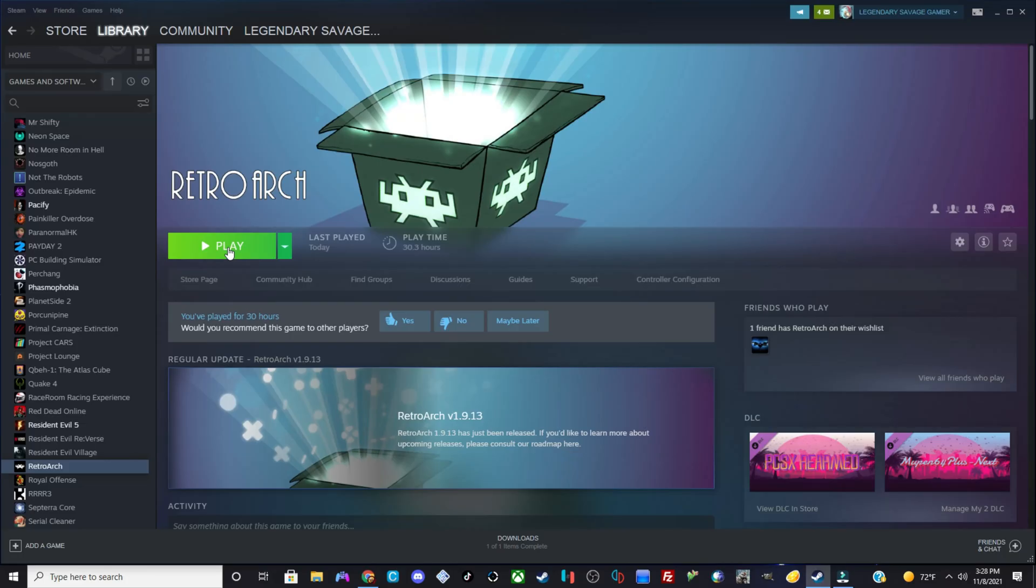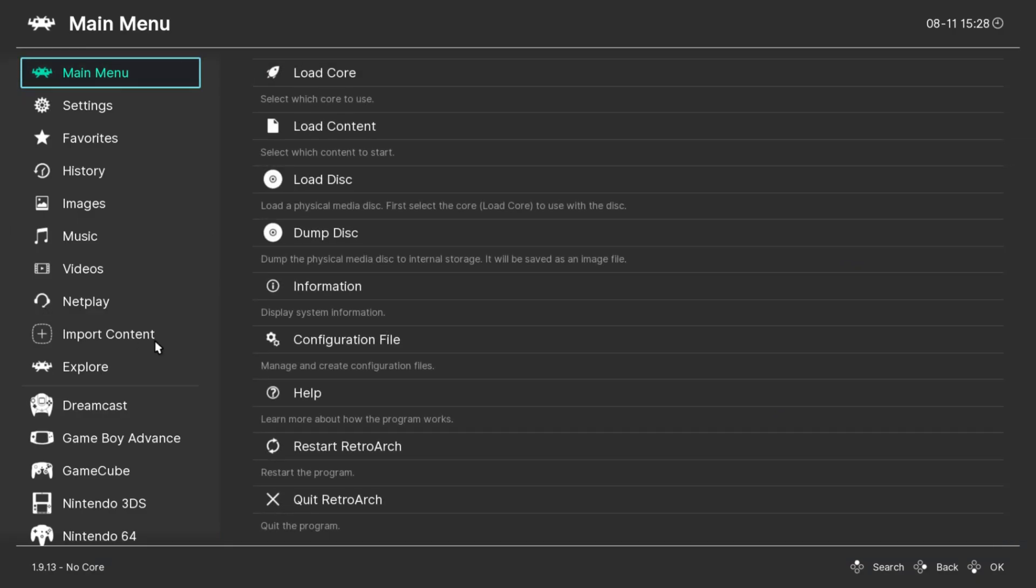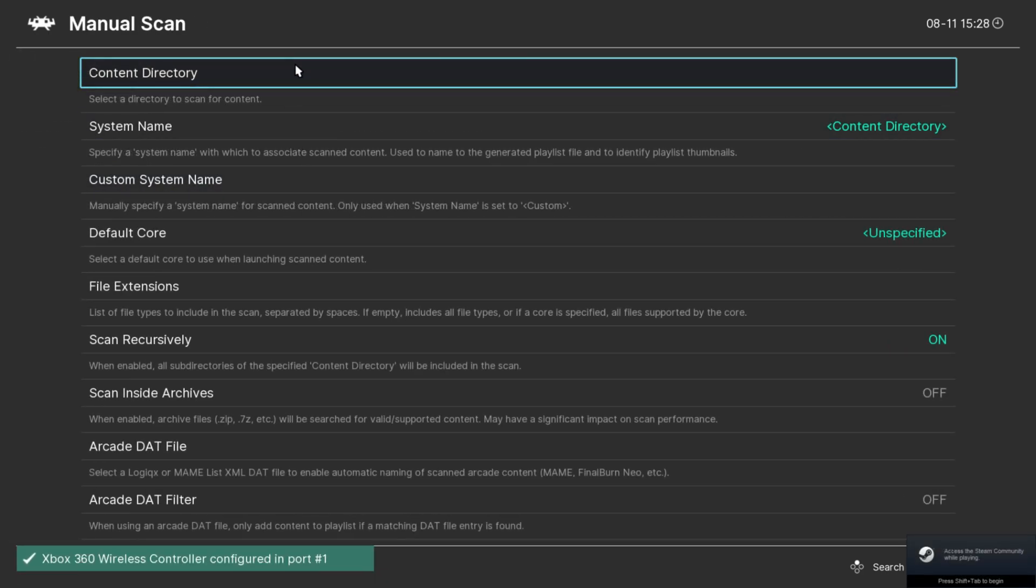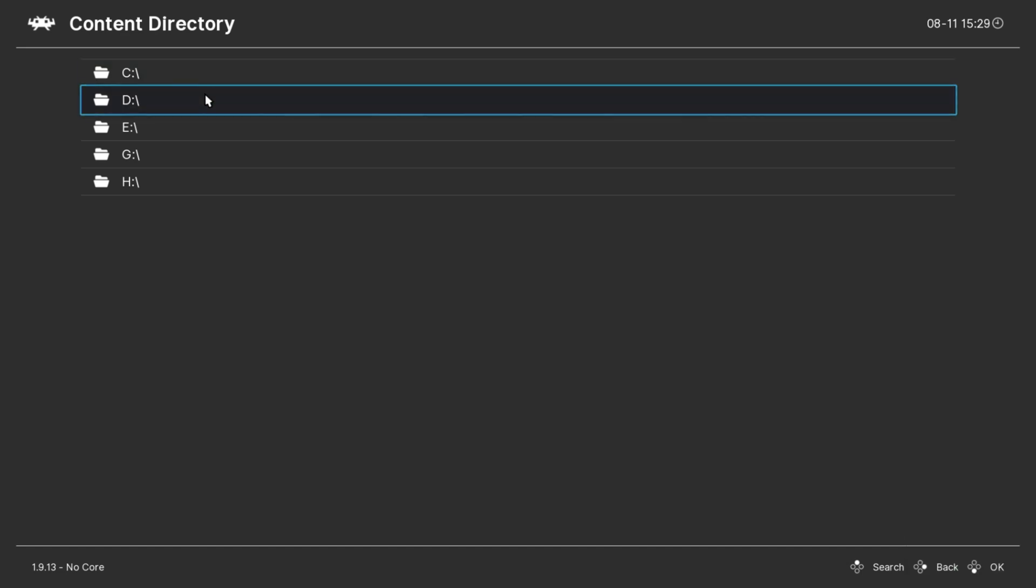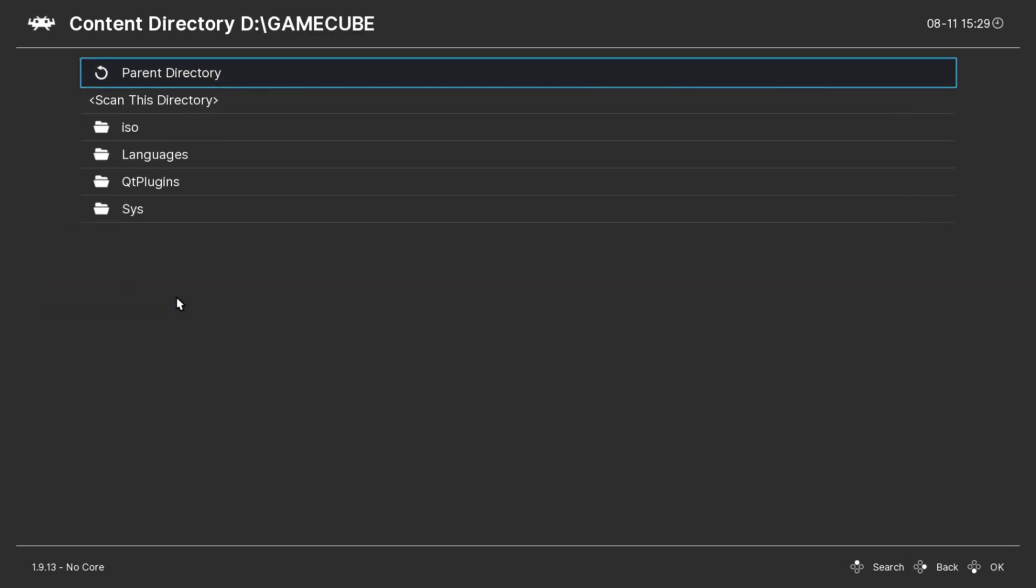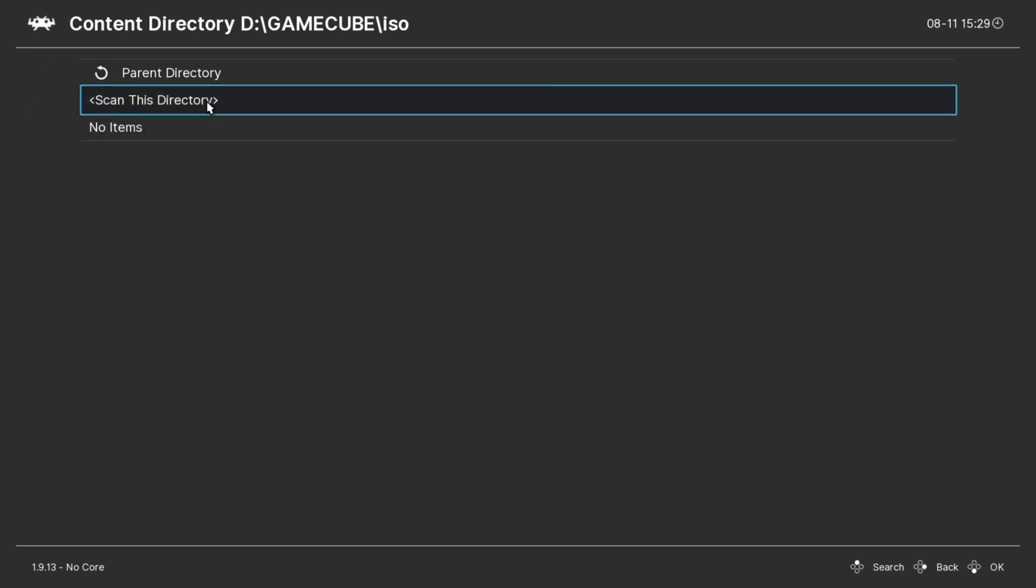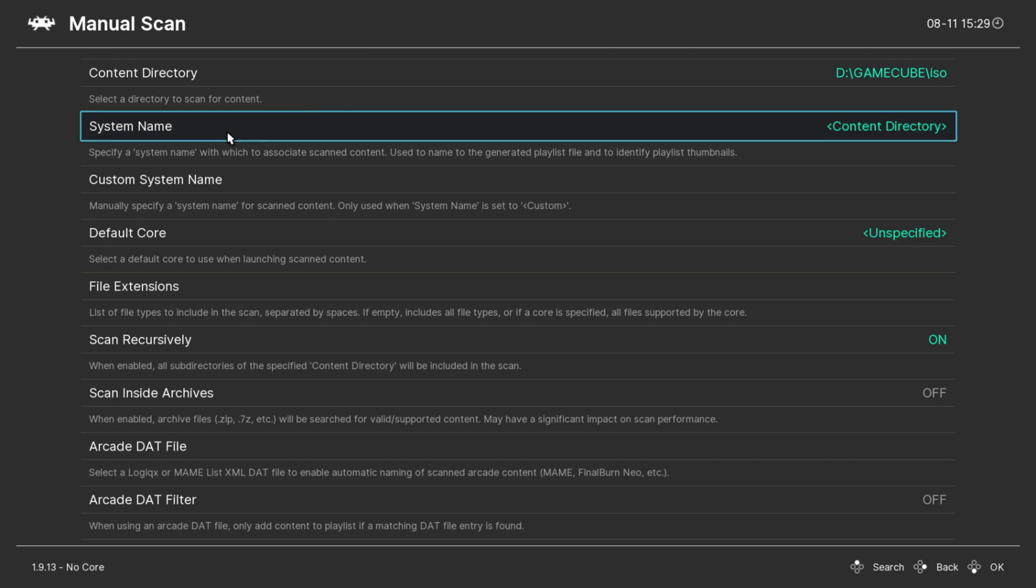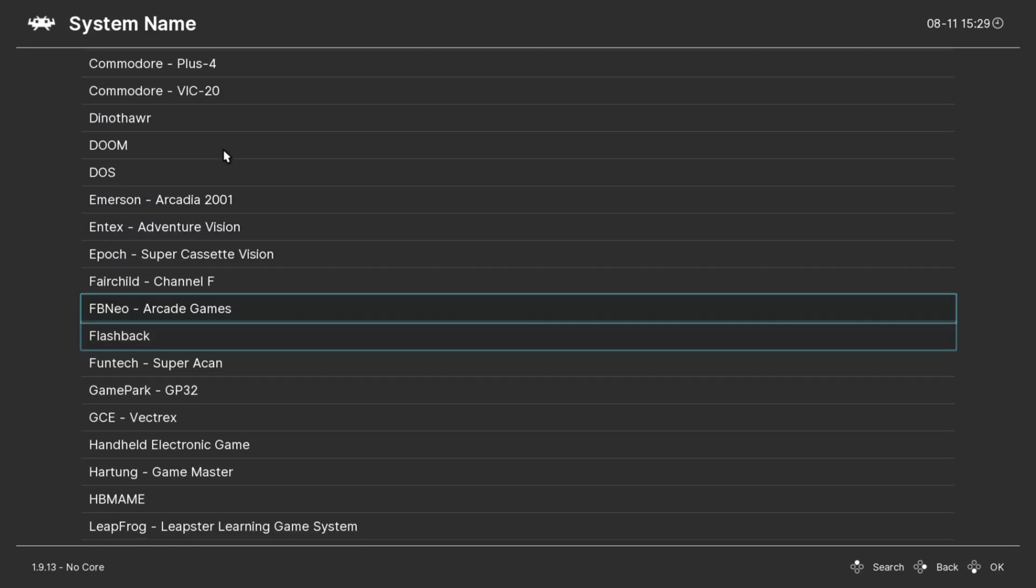All right, what you guys want to do after you open up Steam again, you want to go to RetroArch. Then you guys want to go to Import Content, go to Manual Scan. Go to Content Directory, go to wherever your GameCube folder is, and go to wherever your ISO folders are. Then hit scan this directory.